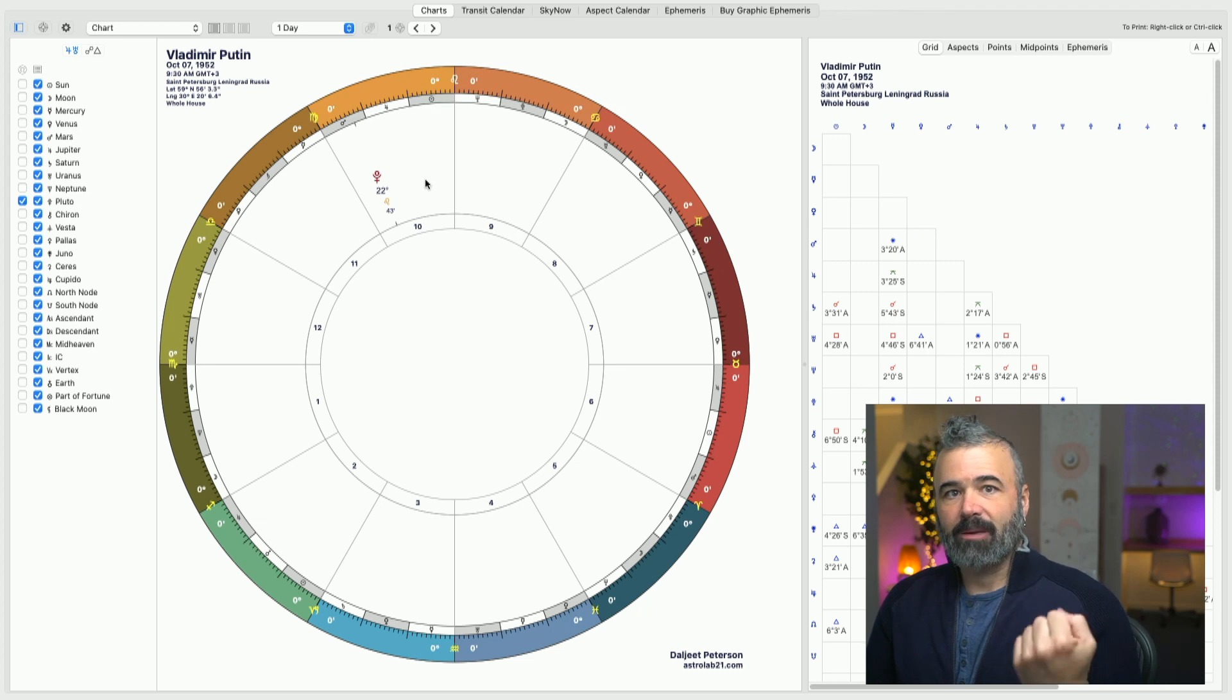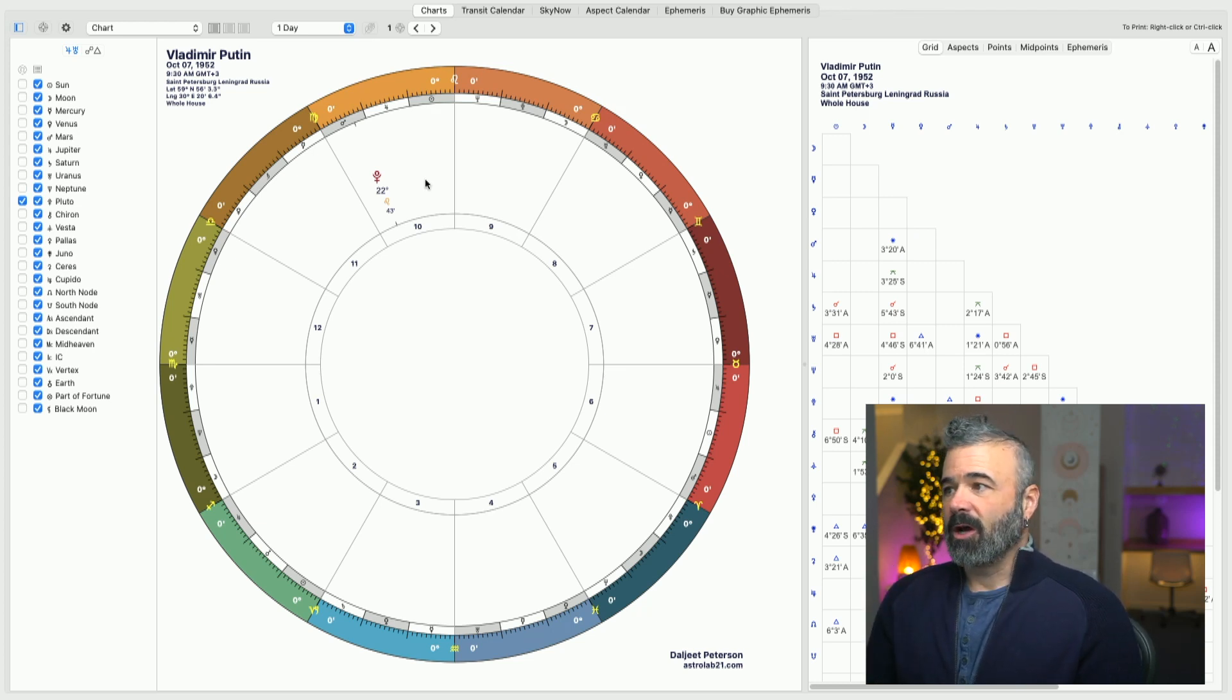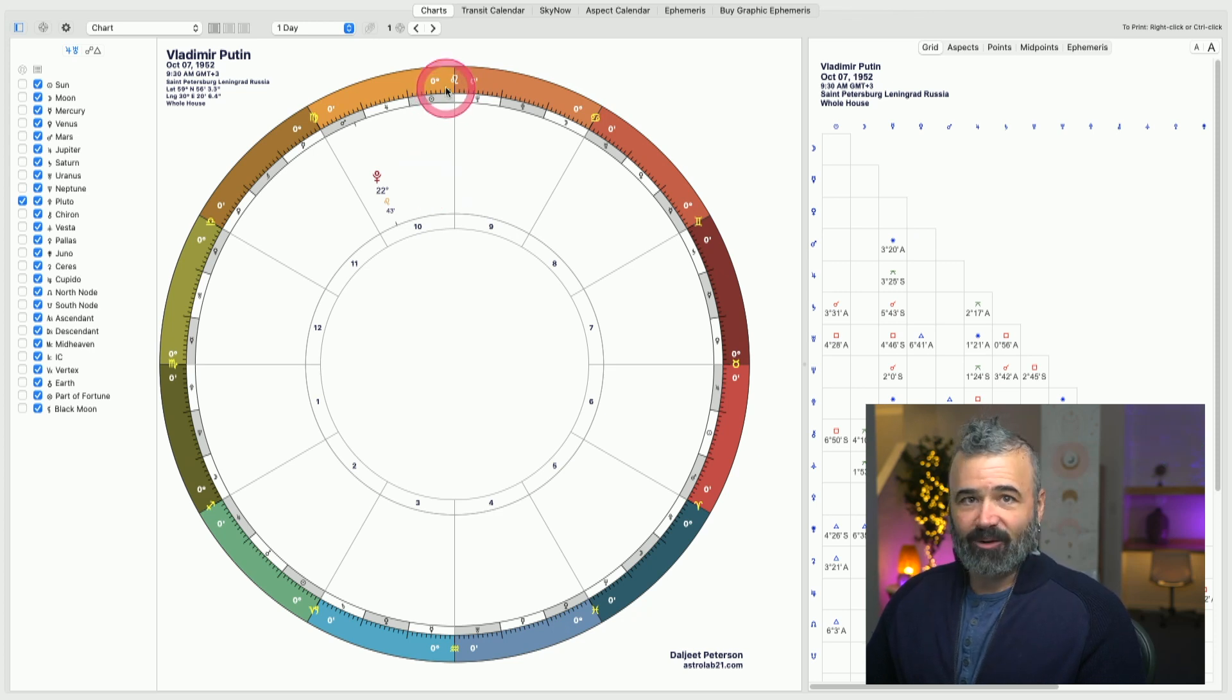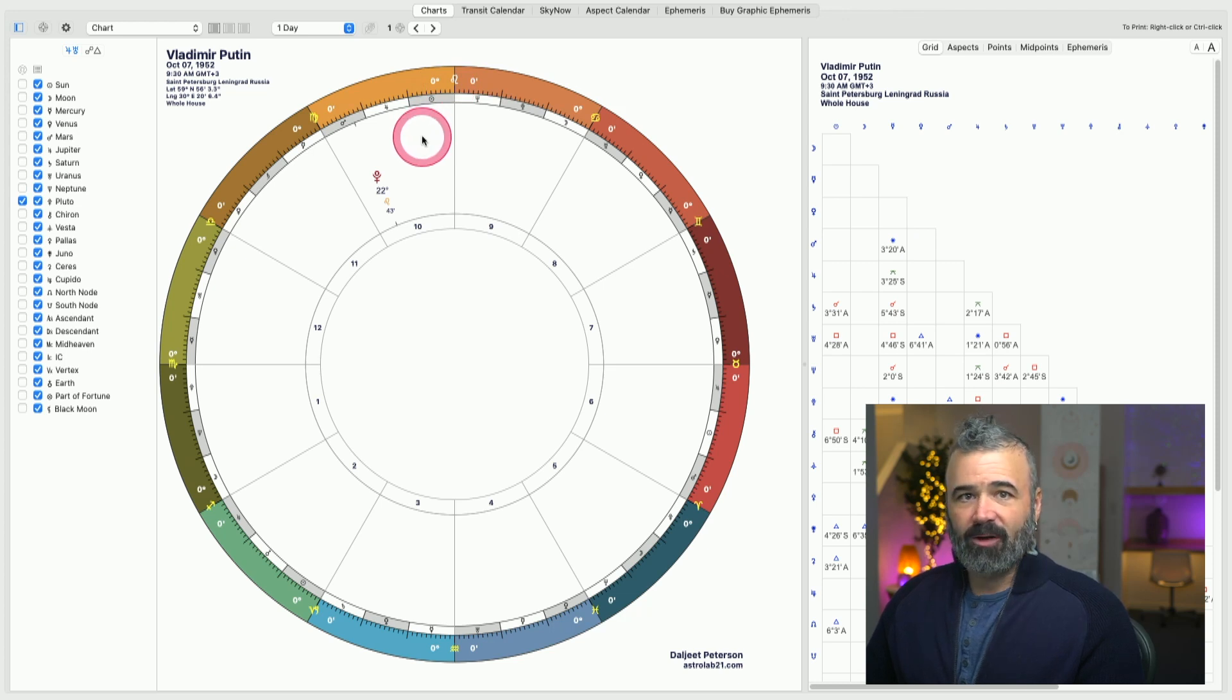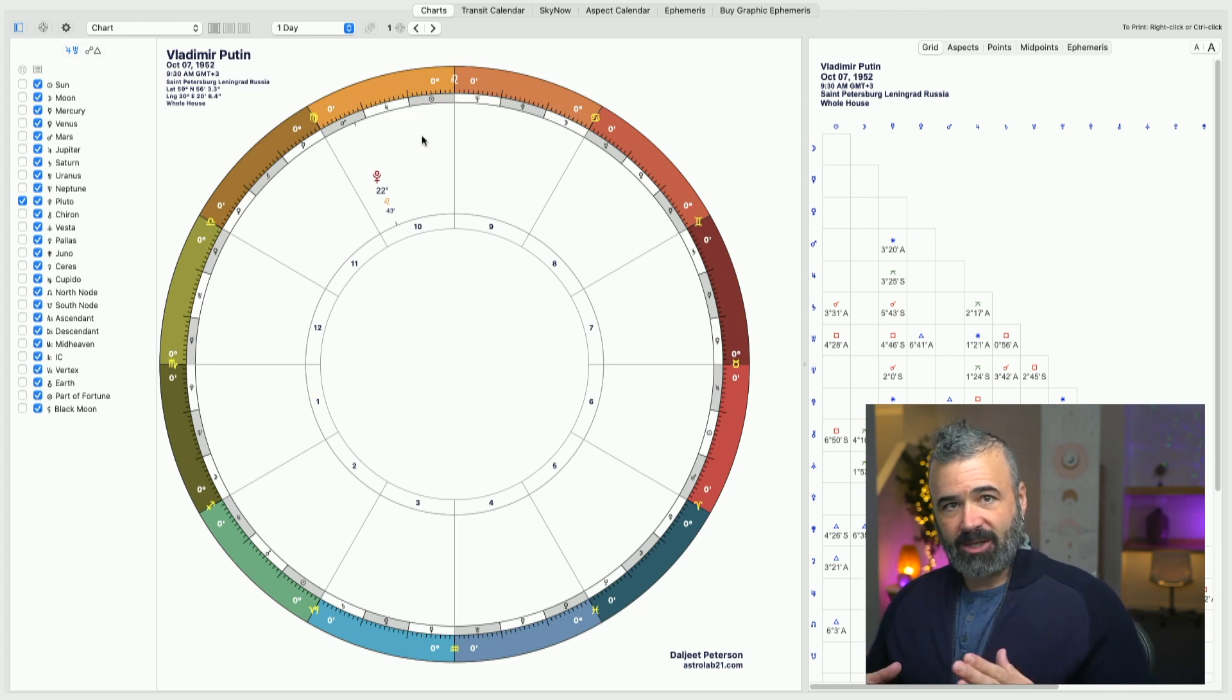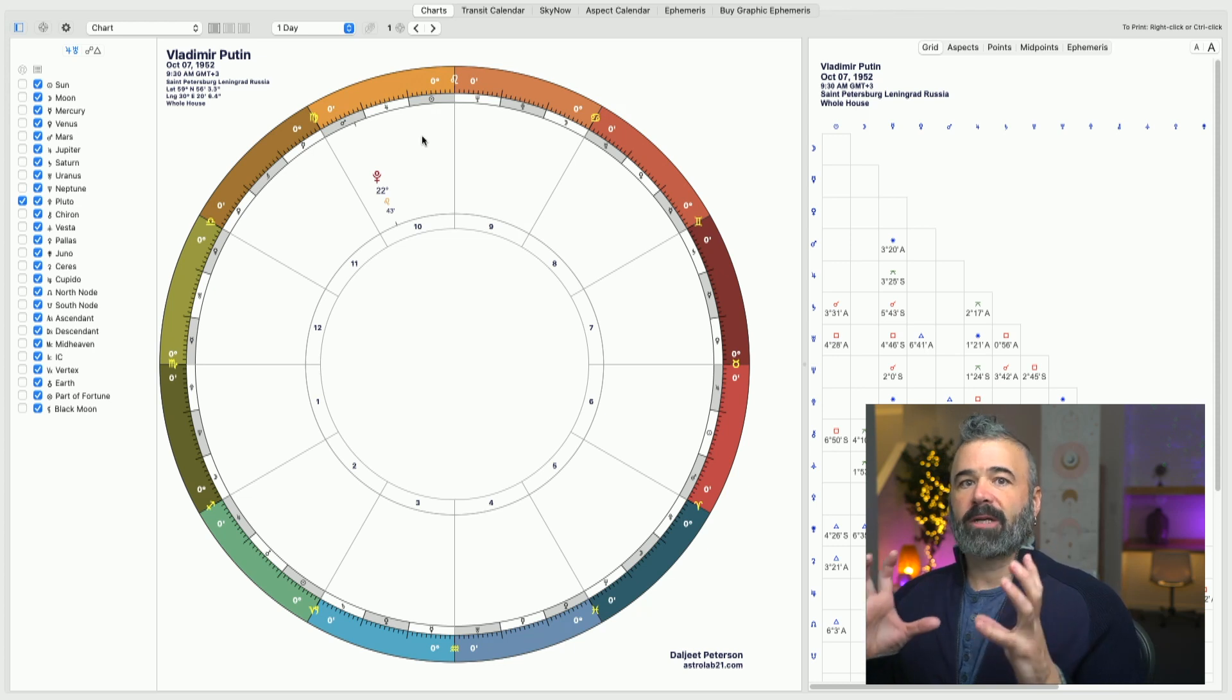combined with the fact that it's in the 10th house. This is the house of the ruler, the house of the leader, the house of the career, of the fame and reputation. It's a very public, prominent place.